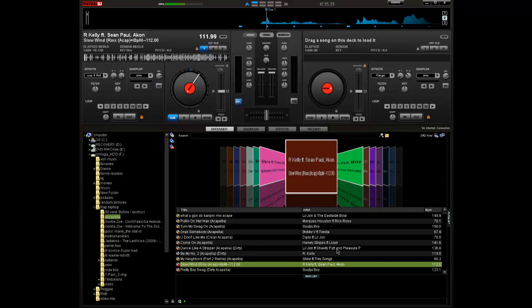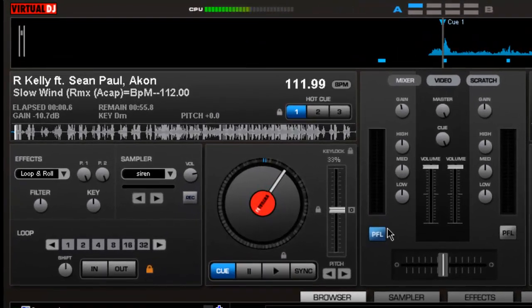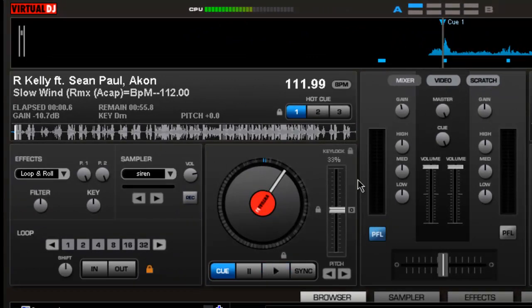What's up YouTube? This is your boy DJ Kid Supreme back again with another tutorial on Virtual DJ. This tutorial is going to be mainly about our pitch and talking about pitch in general.